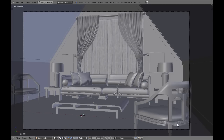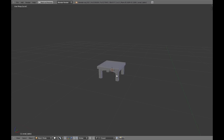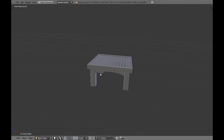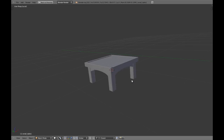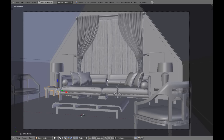Hello guys and welcome to another tutorial. In this video we are going to start creating these small tables. This is going to be the result at the end of this video — we are going to create this, it is going to be very quick. But before we start creating this, I will show you the result from the cushions in the last video.